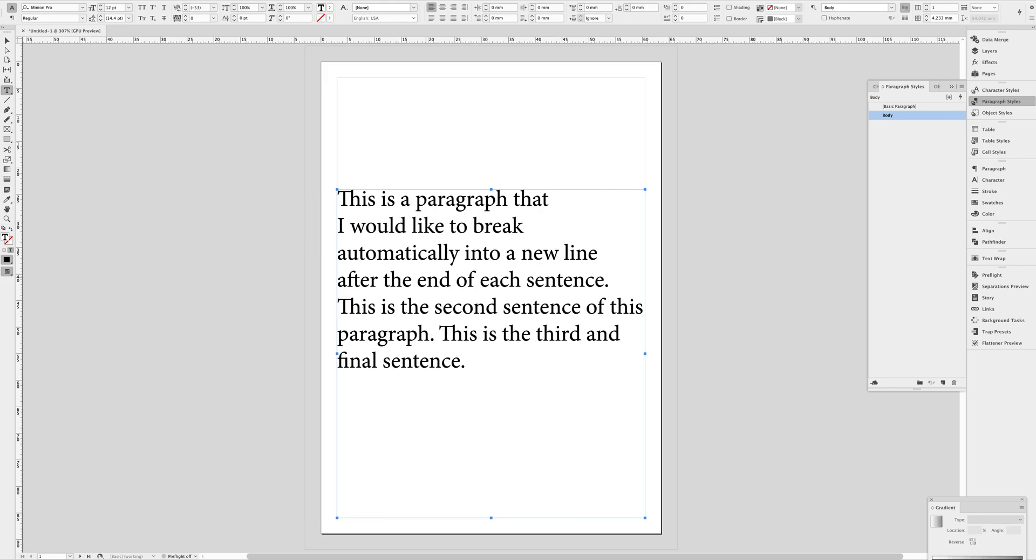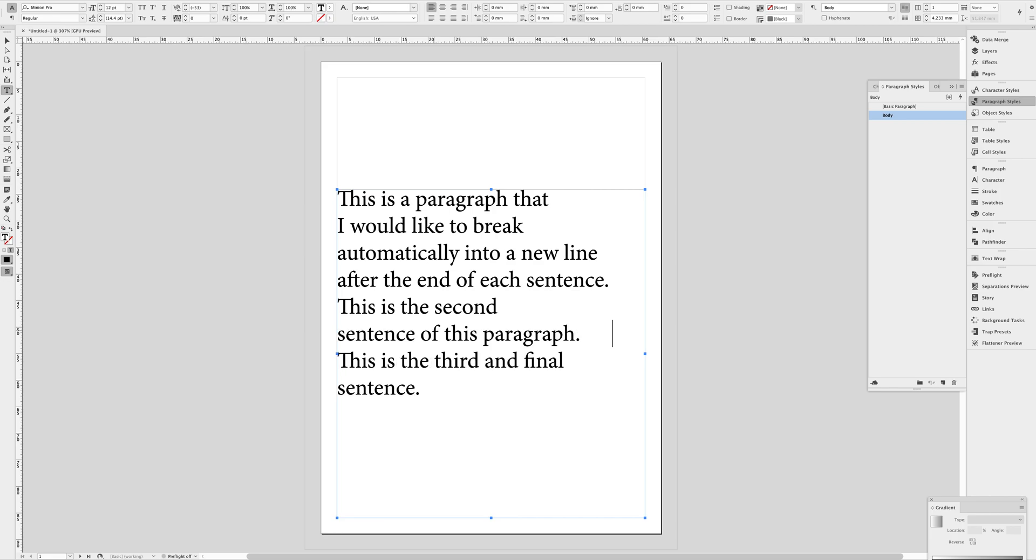I just broke into a separate line. I'm going to try to do it again on this sentence. Hey, look at that. So that is all you need to do.